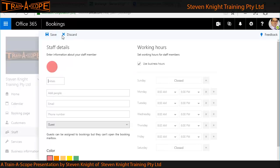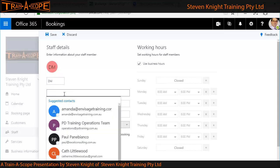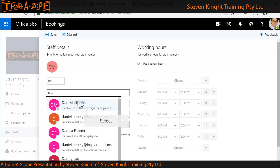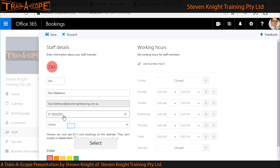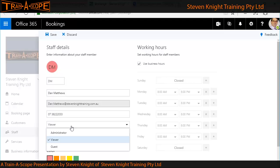Let's add a new staff member — Dan Matthews. I'll add him by searching the directory, and there's Dan. I can give Dan a phone number and a level of access. I'm going to make Dan a viewer. Interestingly, if I was working with external consultants, I could give them a guest level of access — so different levels depending on who they are.